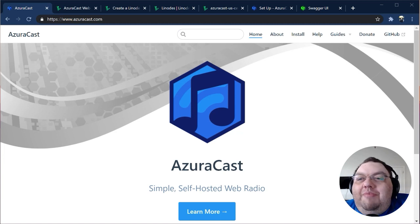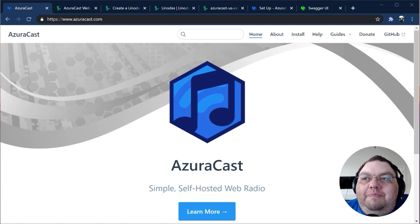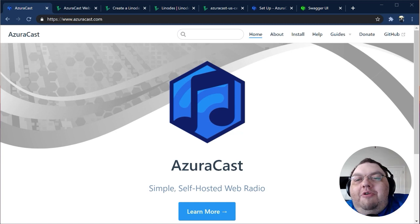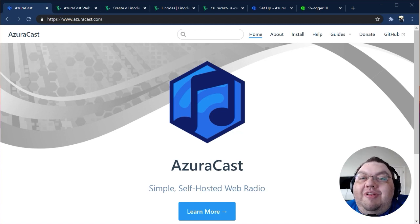Our goal is to make getting started in web radio as easy as possible. And thanks to our friends at Linode, it's even easier with their one-click app Marketplace.